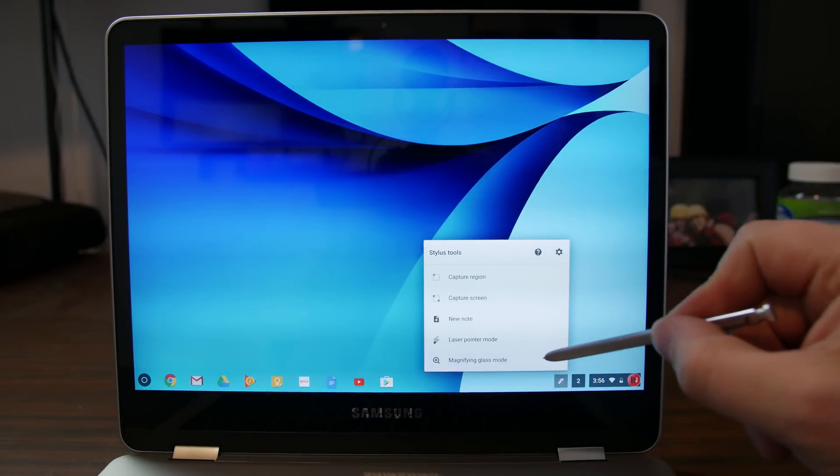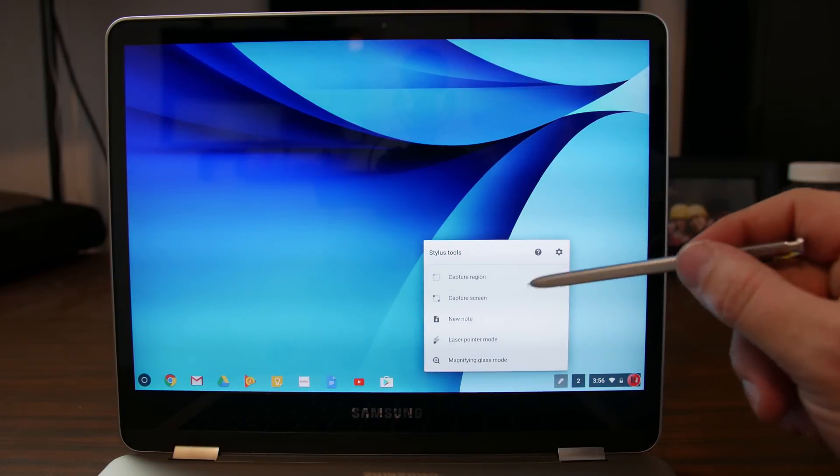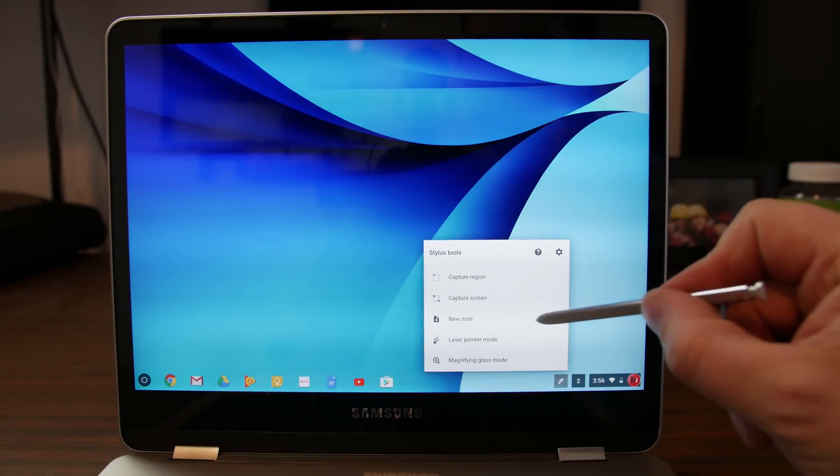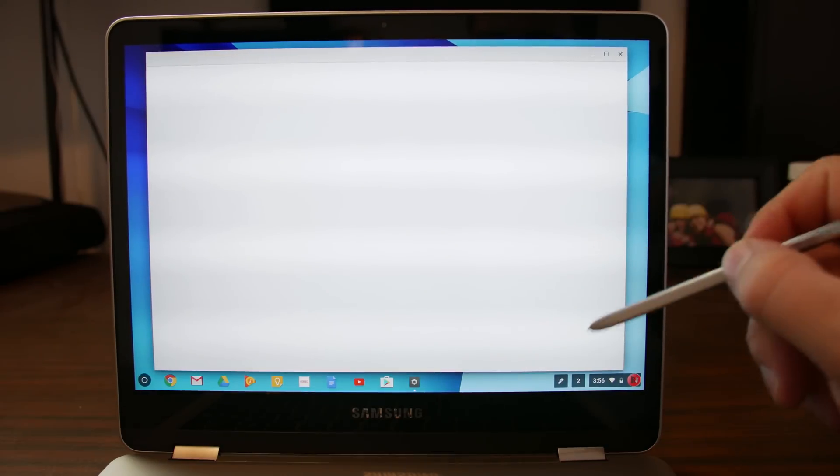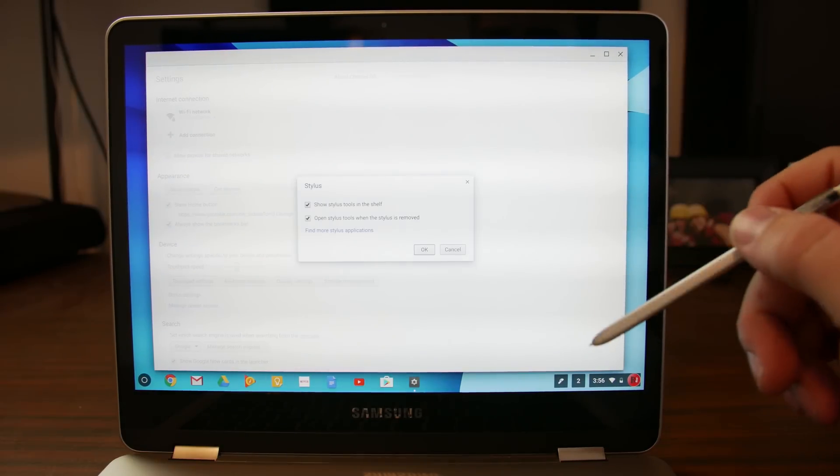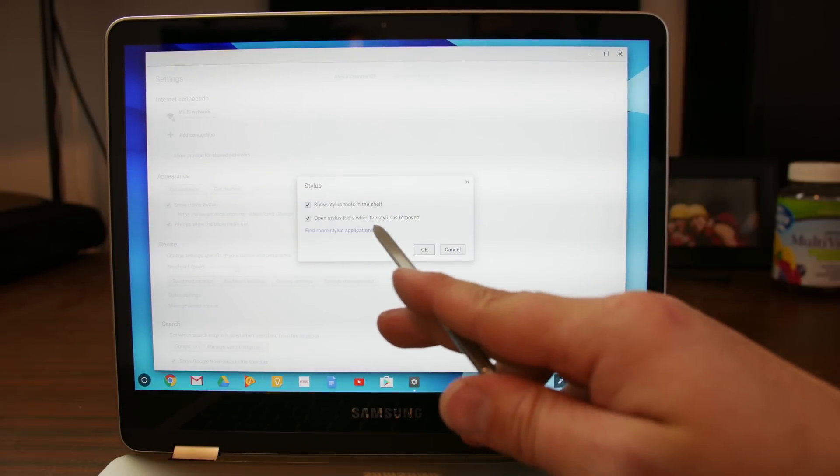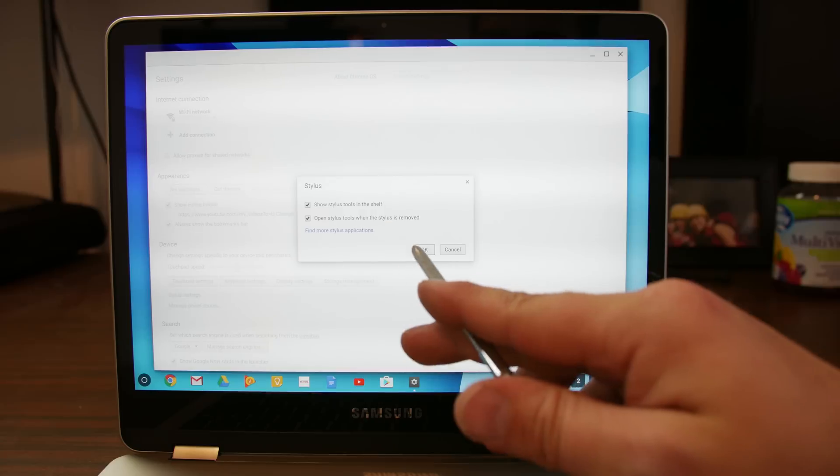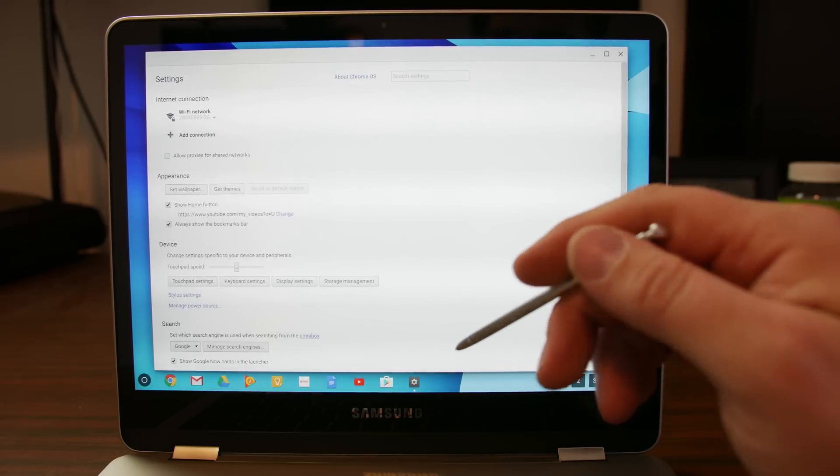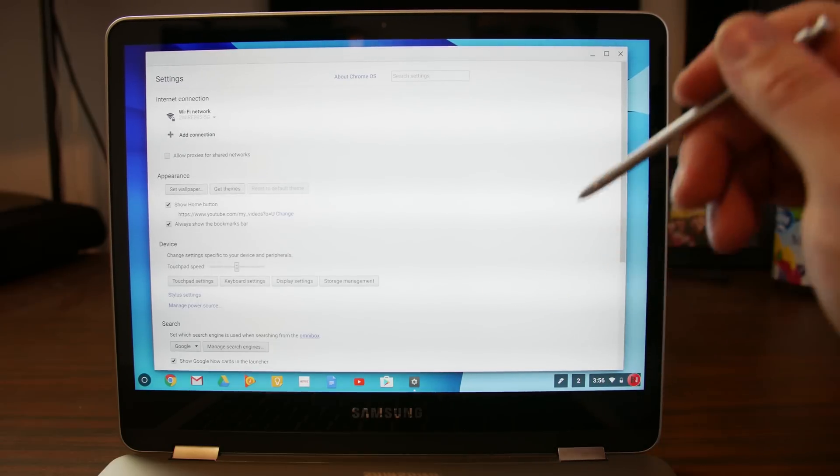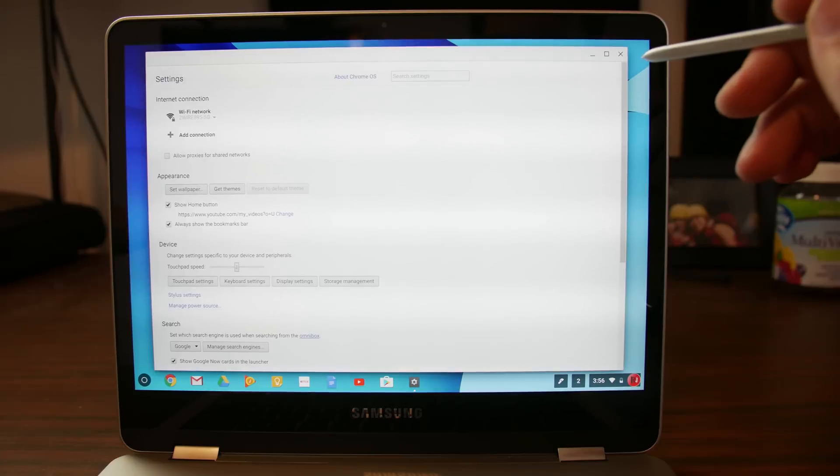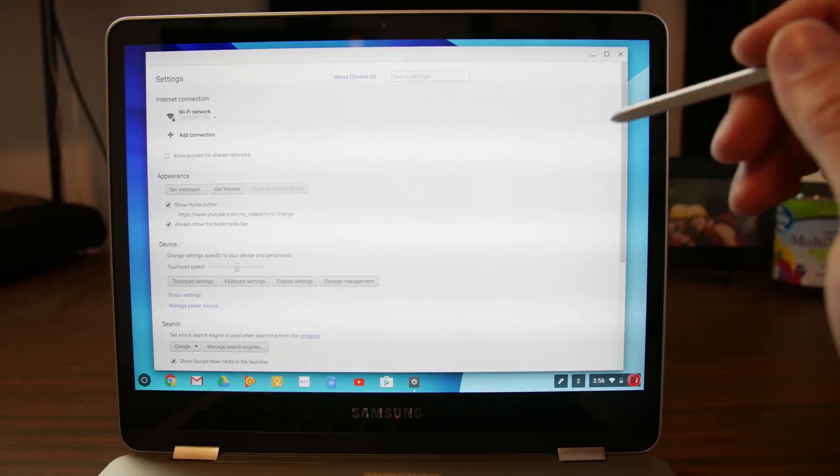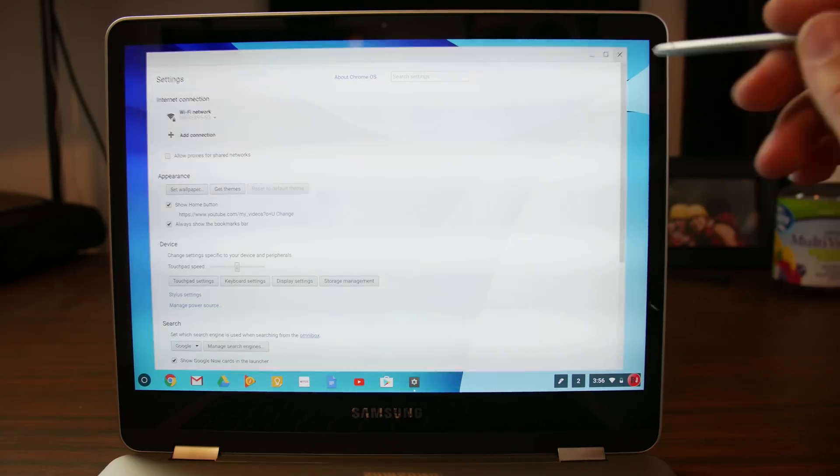Those things turn on and off. Those two would be on all the time if you leave them checked. There's also some settings in here. Let's see what we got in here. Show stylus toolbox. Yeah. Open stylus. Yeah. When it launches. So some default things you can do right here. And that's pretty sweet. I'll close that out.